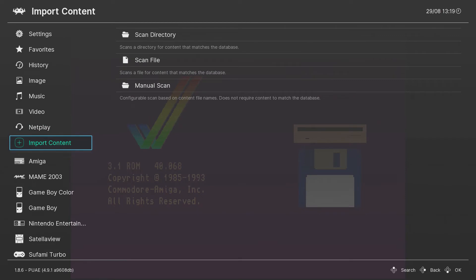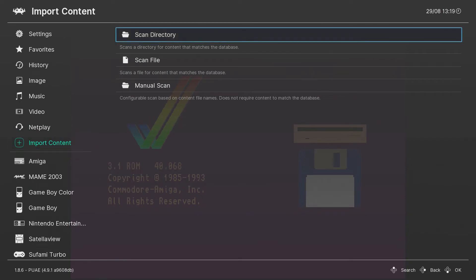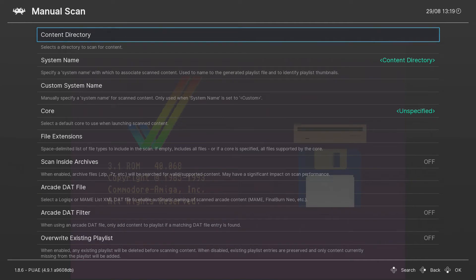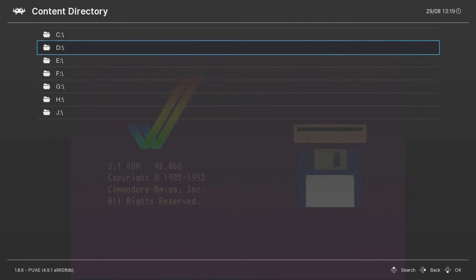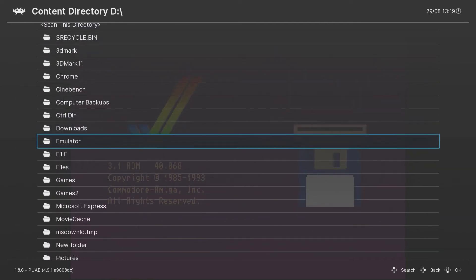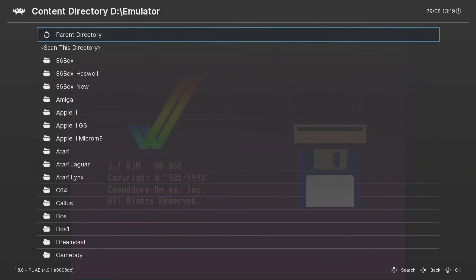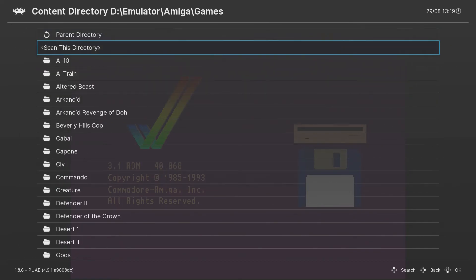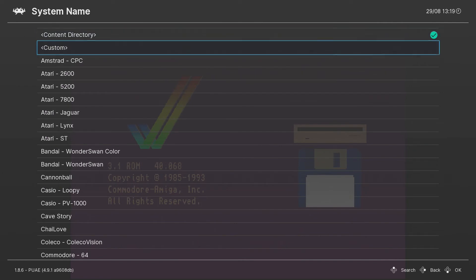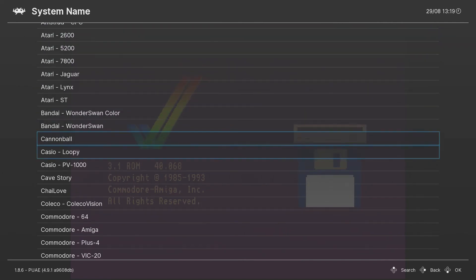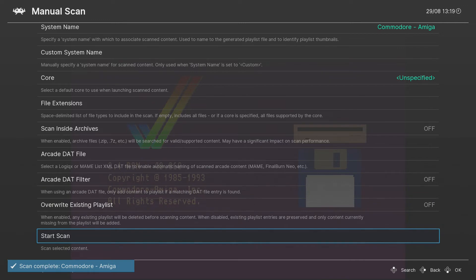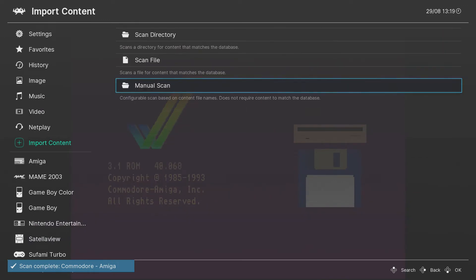The next thing you want to do is go to Import, then Manual Scan, then Content Directory. Go to your Amiga folder where you have all your Amiga games, scan it, and select Commodore Amiga as the system. Then start the scan, and that's it.